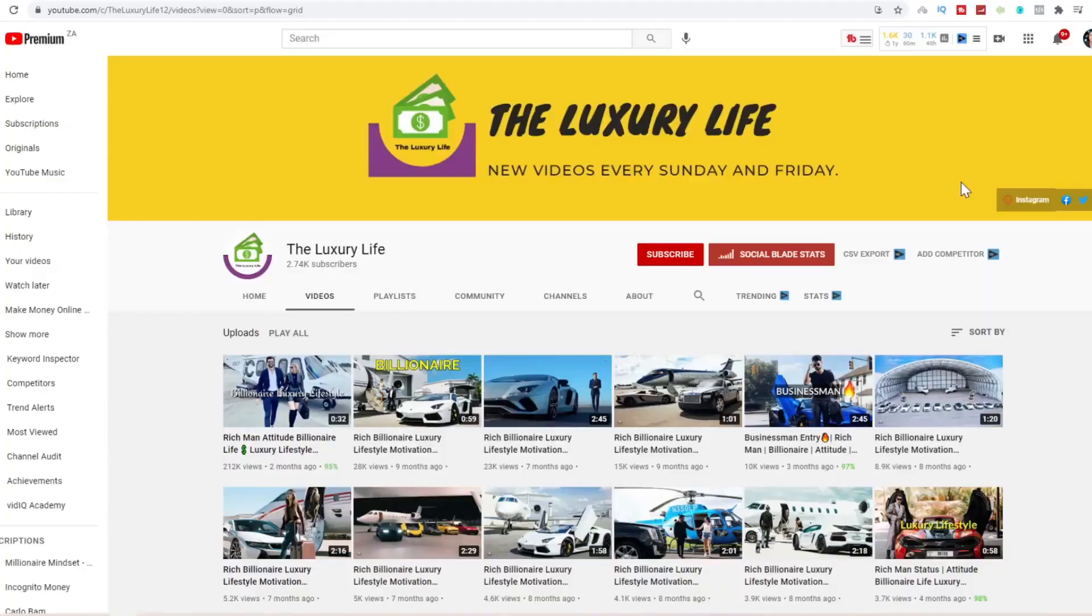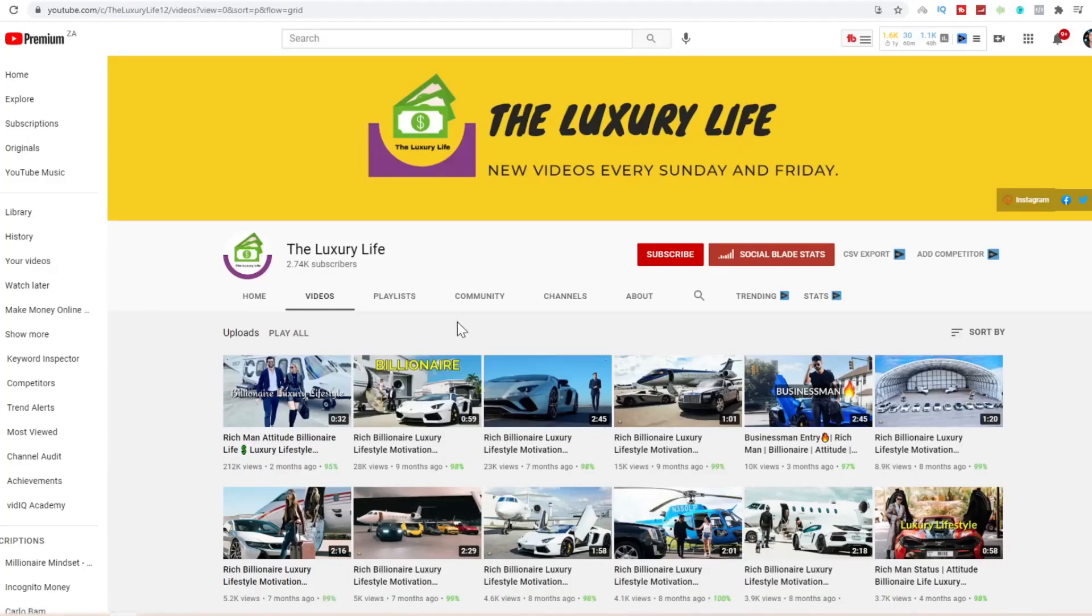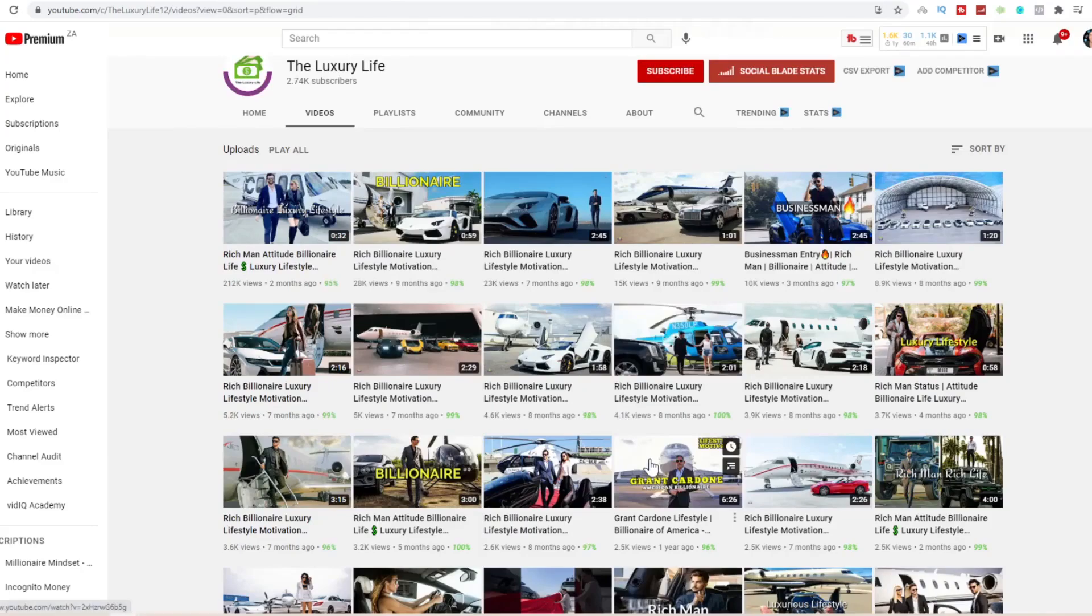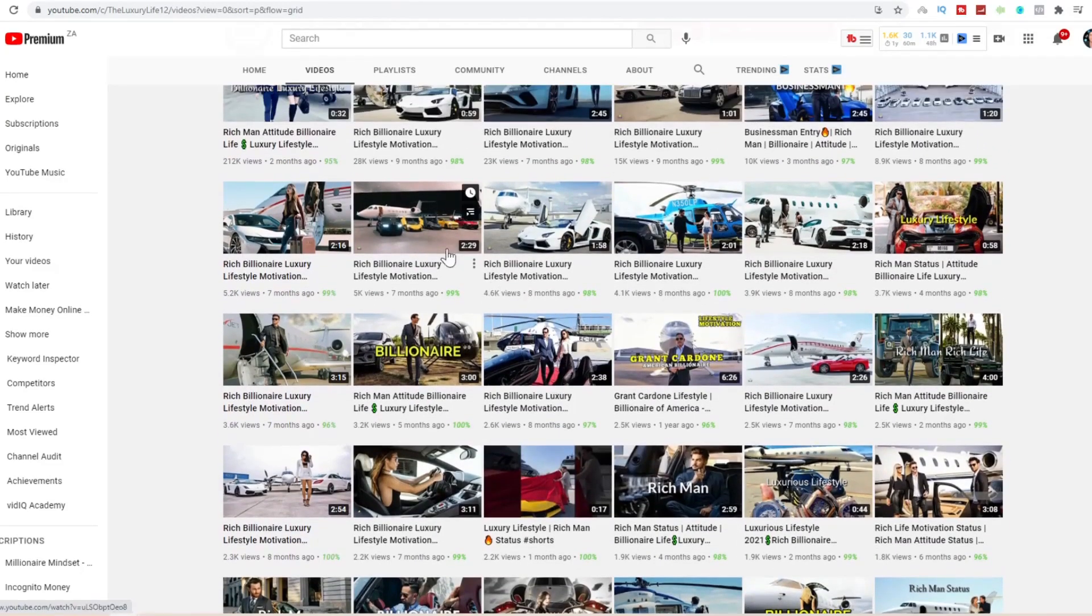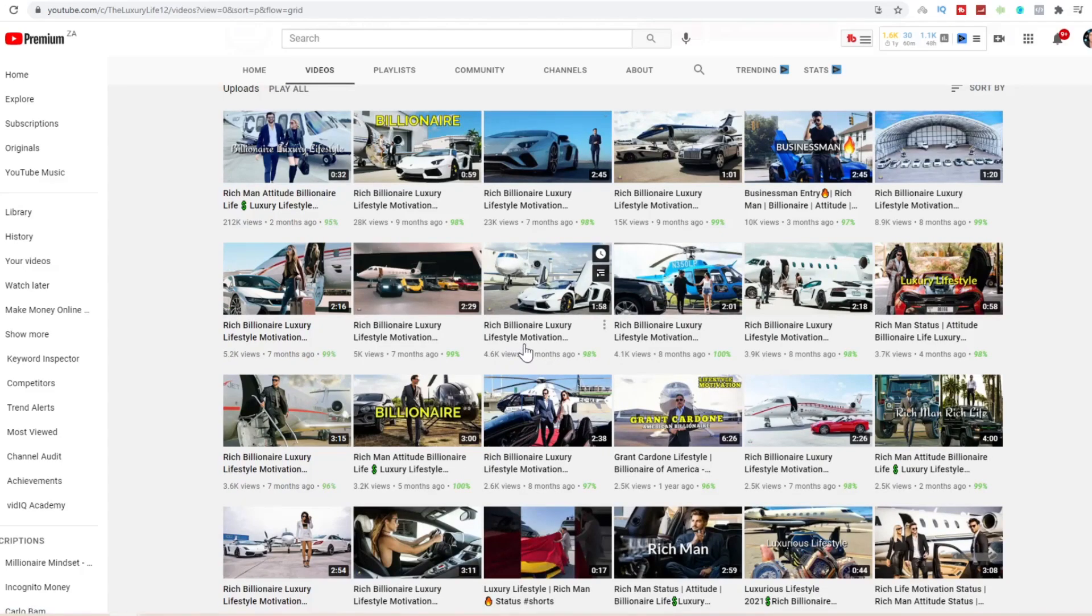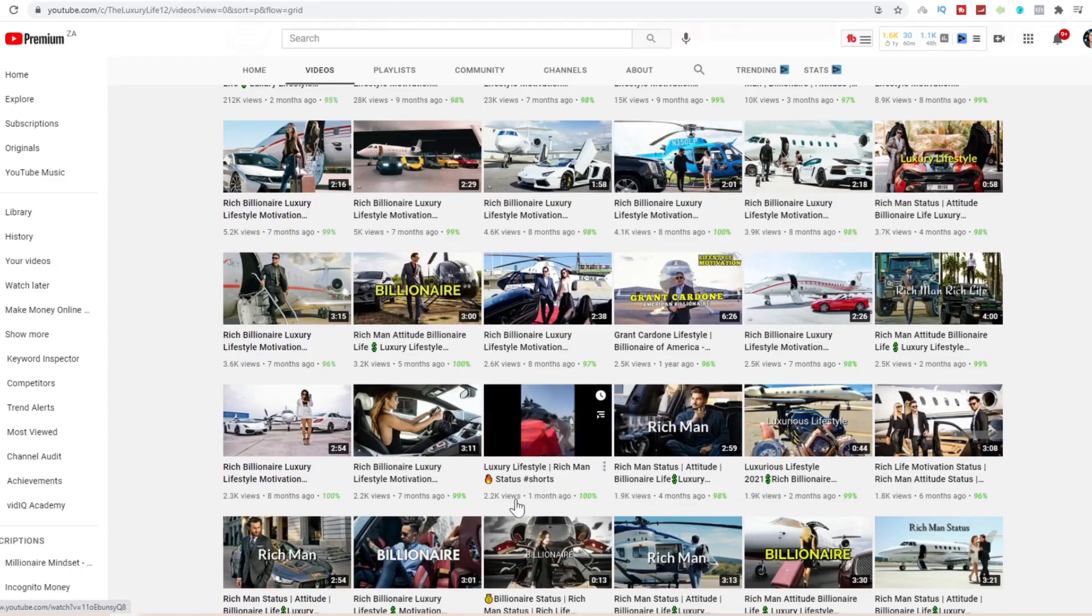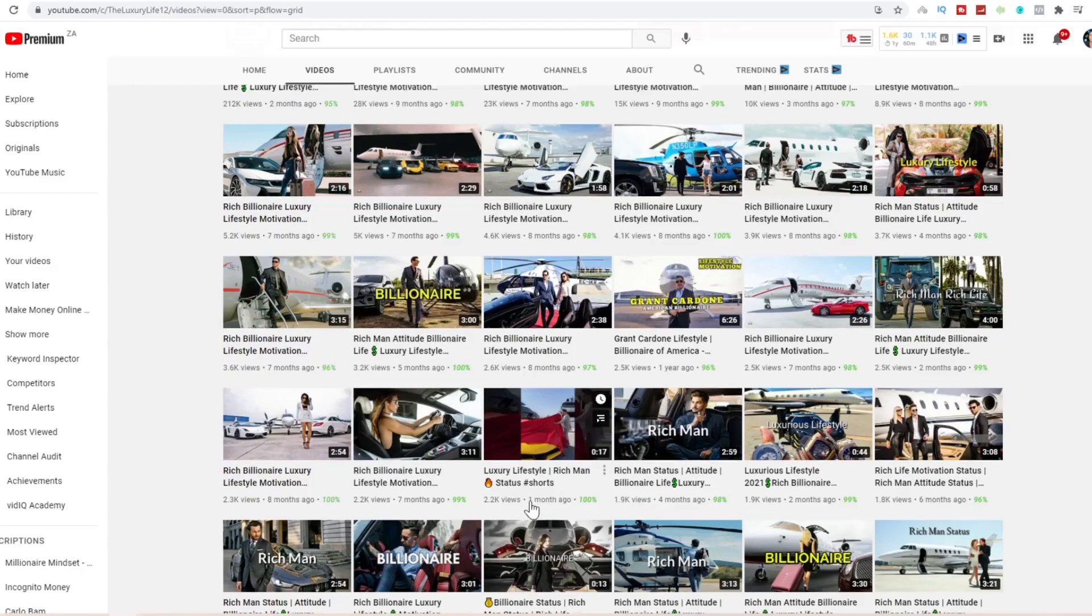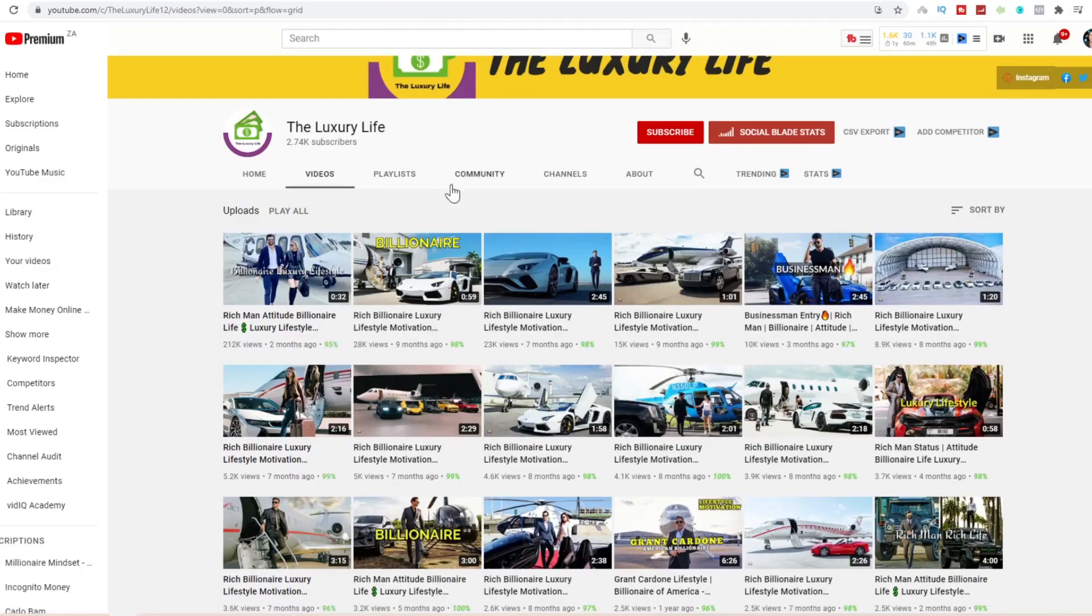Take a look at this small YouTube channel that has just recently started doing this. They only have 2.7k subscribers. Here's a 59 second YouTube Short that got over 28k views, here's another one 4.6k views, here's another one 17 seconds long 2.2k views. They're getting the same amount of views as subscribers, even sometimes more.